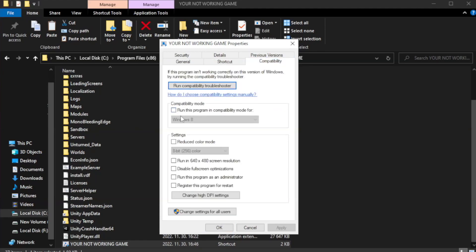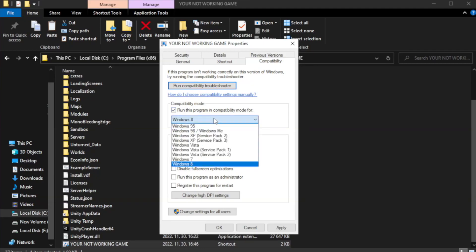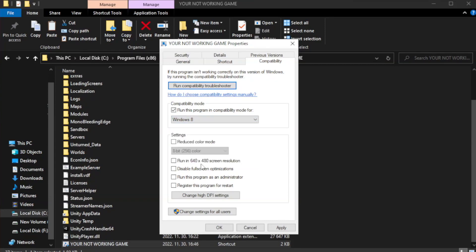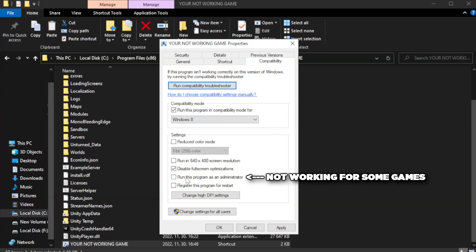Check run this program in compatibility mode. Try Windows 7 and Windows 8. Check disable full screen optimizations. Check run this program as an administrator.